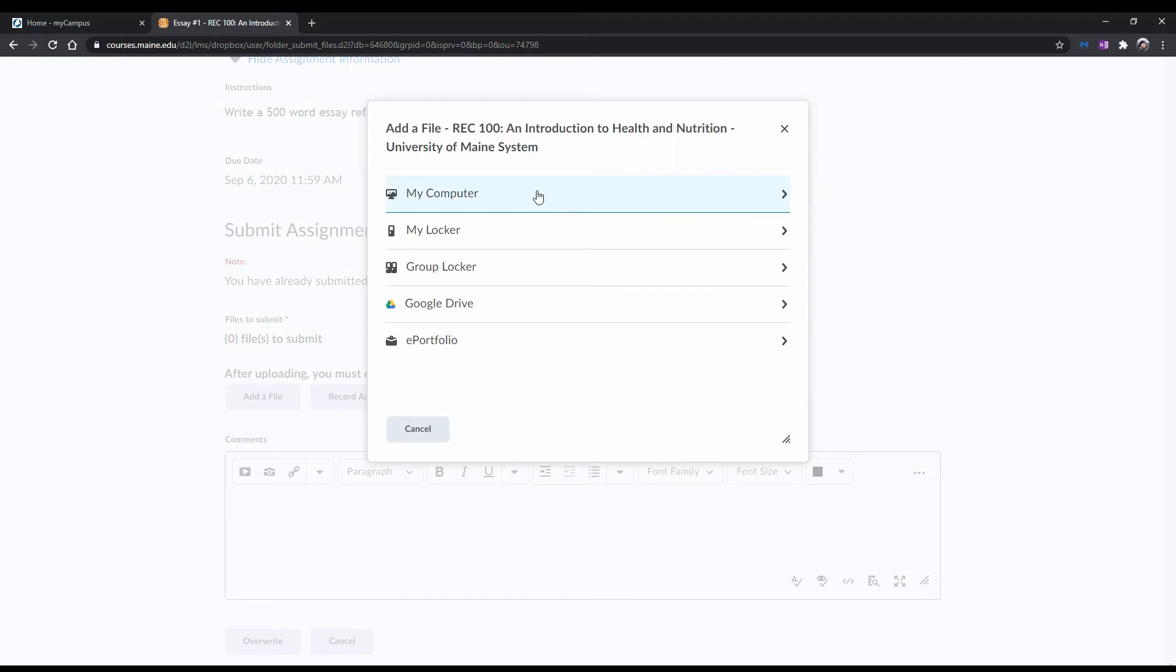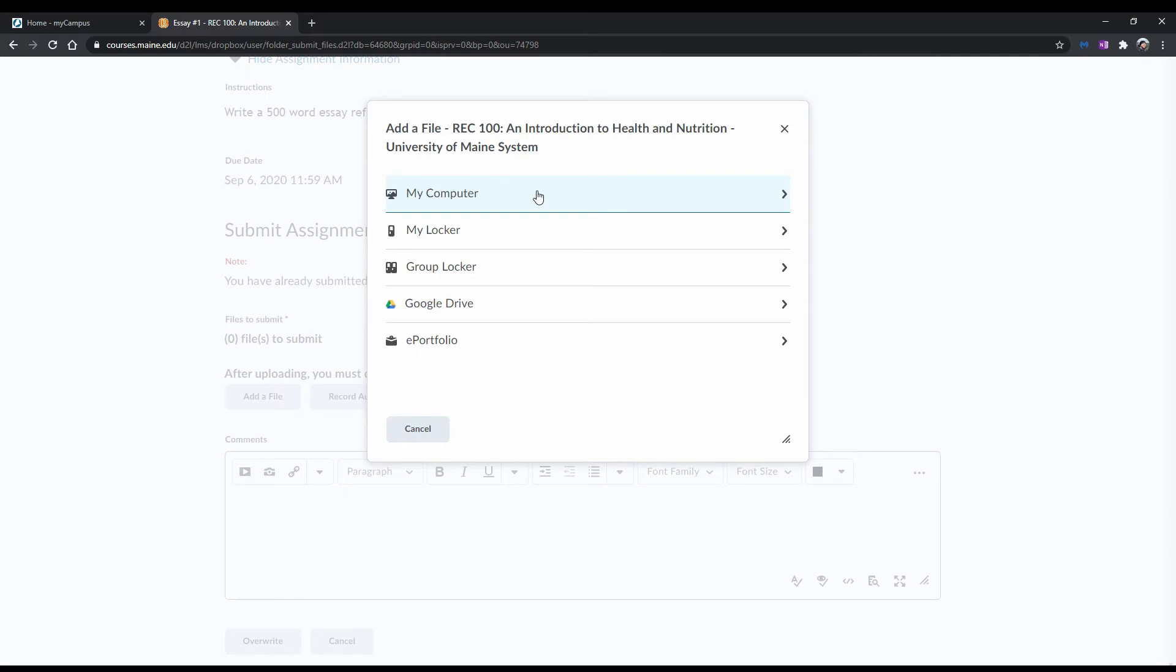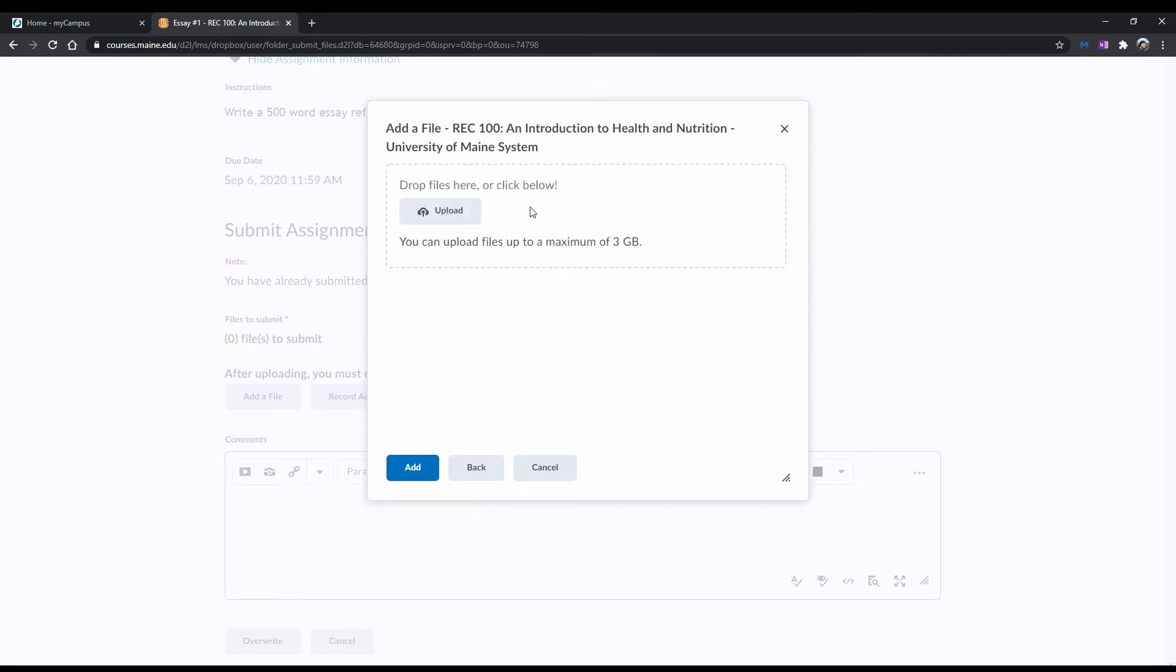A menu will pop up asking where you want to pick a file from. For this example, we will choose My Computer. Either drag your file from your computer to within the dotted lines, or click Upload, and choose the file from your computer's file system to upload the file.